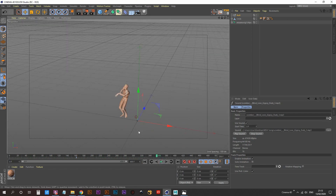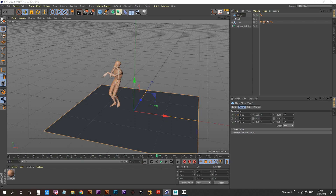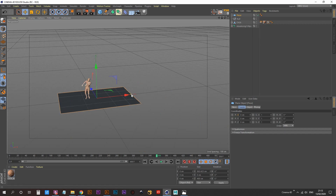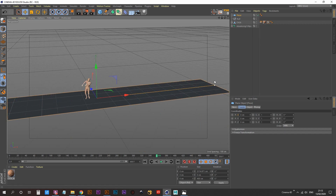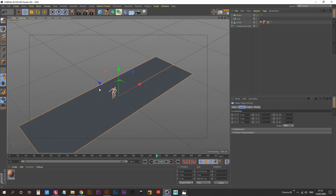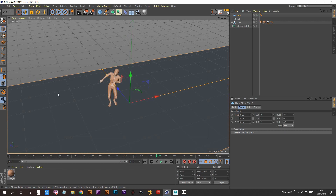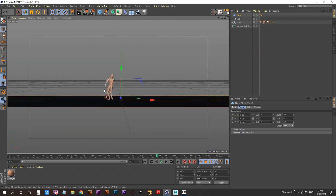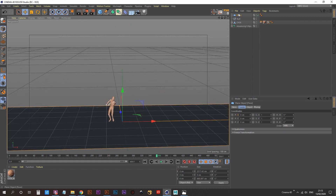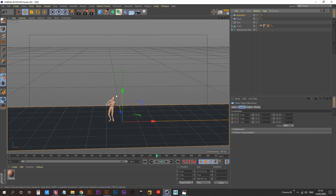Next we want to set the scene. We're gonna create a floor first of all — we'll use a plane for that. Let's call this 'floor' and increase the width by dragging on the little orange circle to about 2217 centimeters, and increase the depth along the Z-axis to about 668 or 670. Then we want to create a backdrop — duplicate our floor by holding down Control and dragging, then bring that up above our floor. I'll call this 'backdrop' and hit R on my keyboard to rotate it.